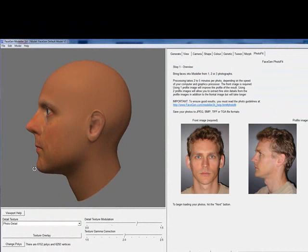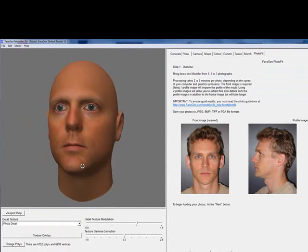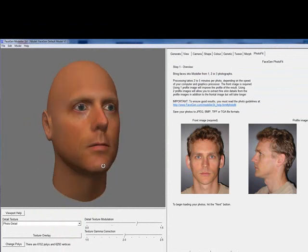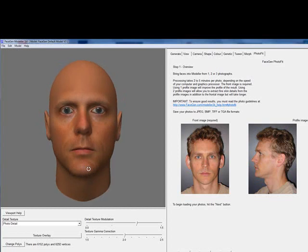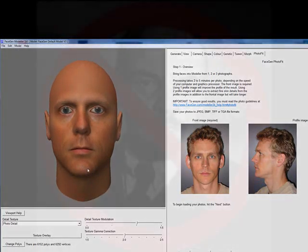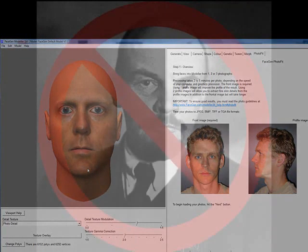And we're done with a very satisfactory result. Save your PhotoFit model as an FG file before starting any editing. Loading that FG file in the future will let you avoid repeating the PhotoFit procedure again.